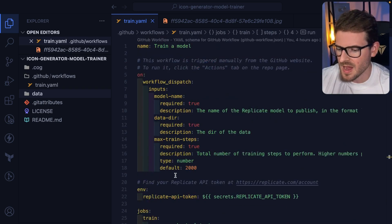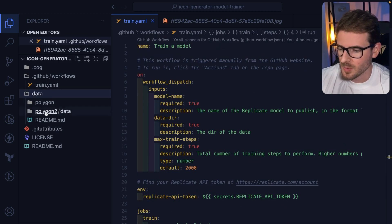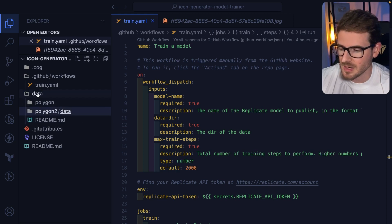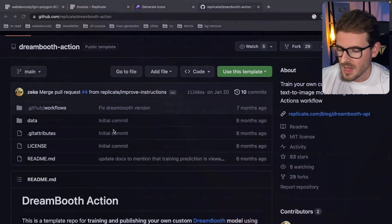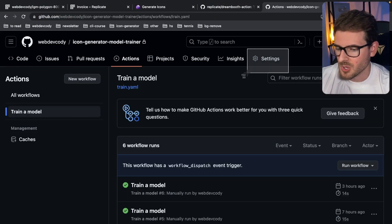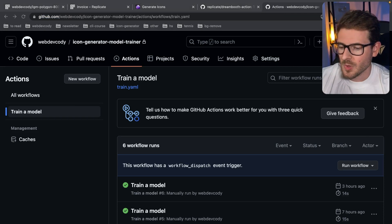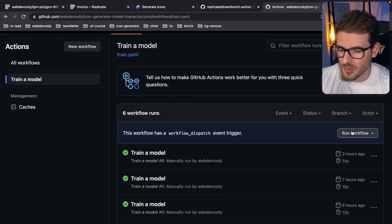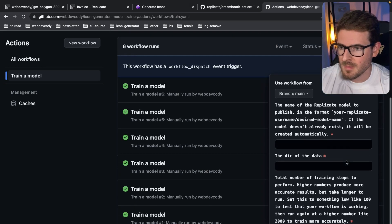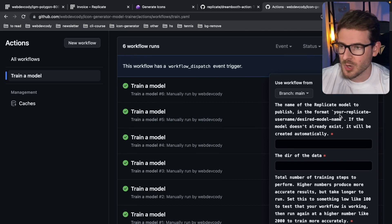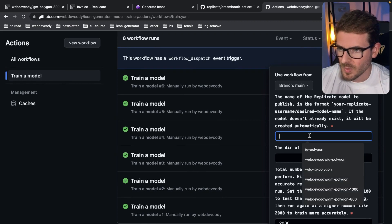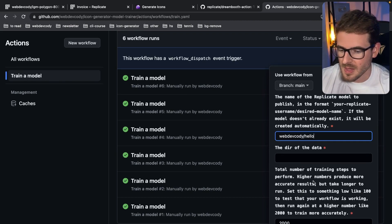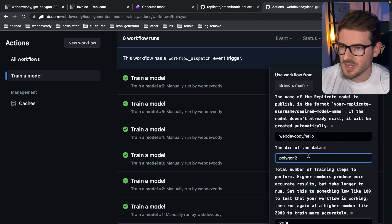But the idea is that once you have this YAML file, once you have a couple of images, for example I think I have 10, what you can do is commit all your code changes to the repo. And then going to the repo itself, you have to go to your settings and you have to import a replicate API key, which is what I did. And once you've done that, you can go and run a workflow. So once you click run a workflow, you can type in the name of the model. In our case, I'll say like webdevcody slash whatever your model name you want to be, like webdevcody and then hello.